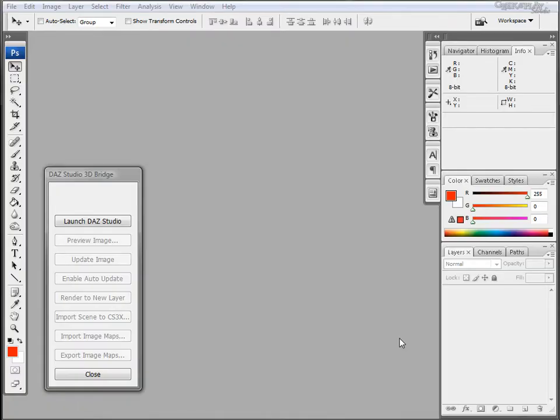Hello and welcome to Geek at Play Studio Tutorials. In this tutorial we're going to learn how to quickly change textures using the Daz Studio 3D Bridge to Photoshop.